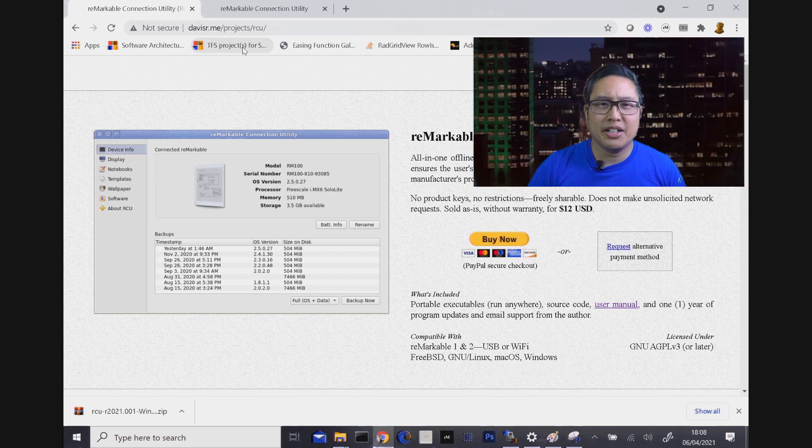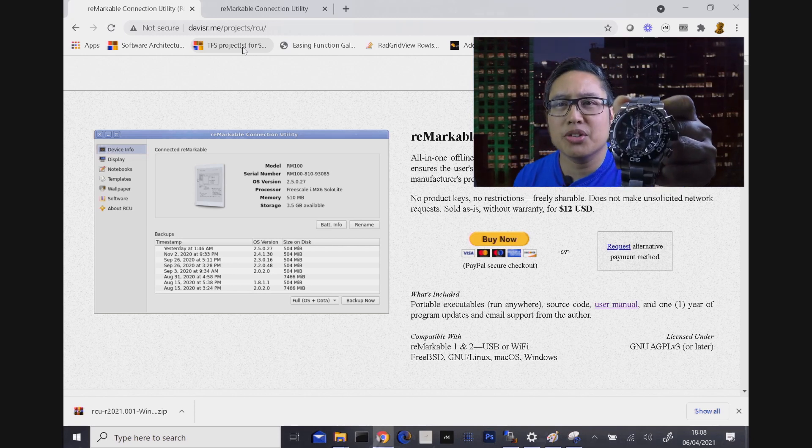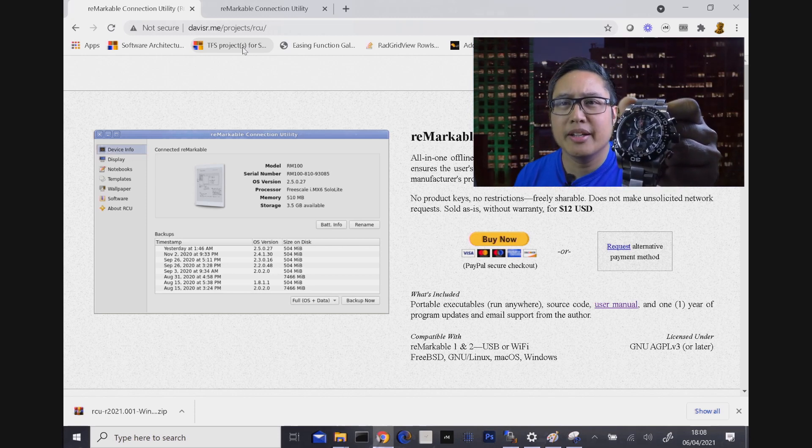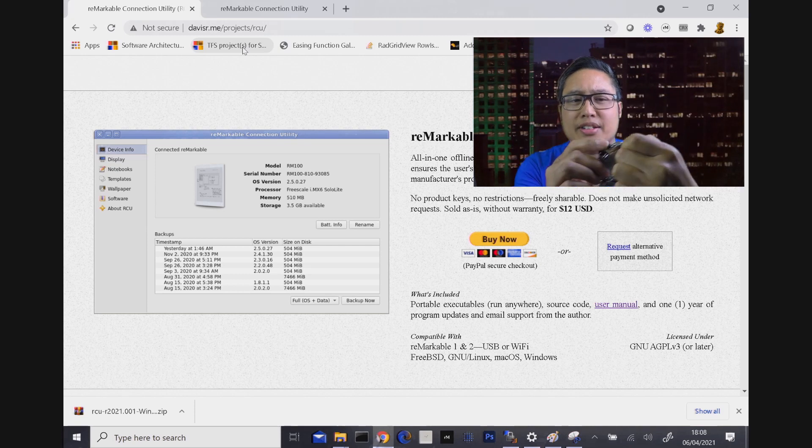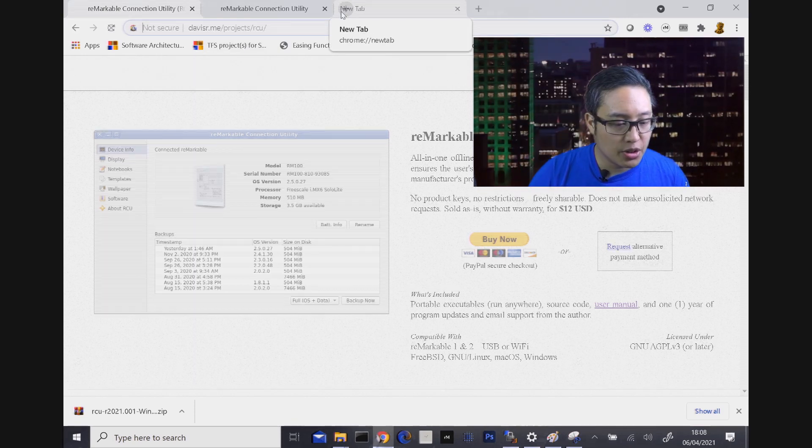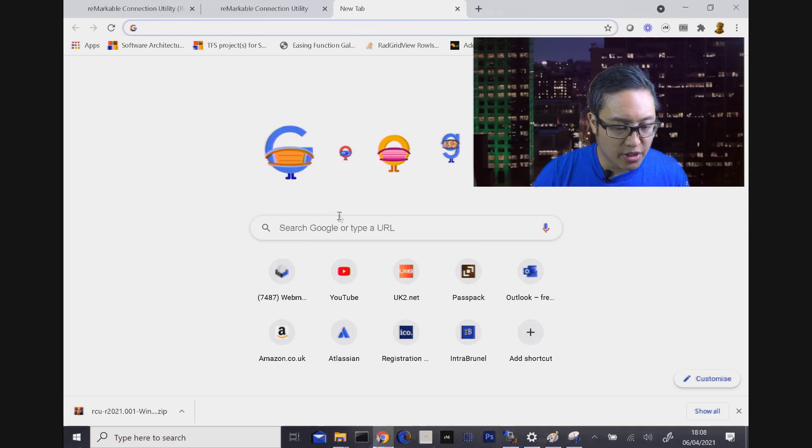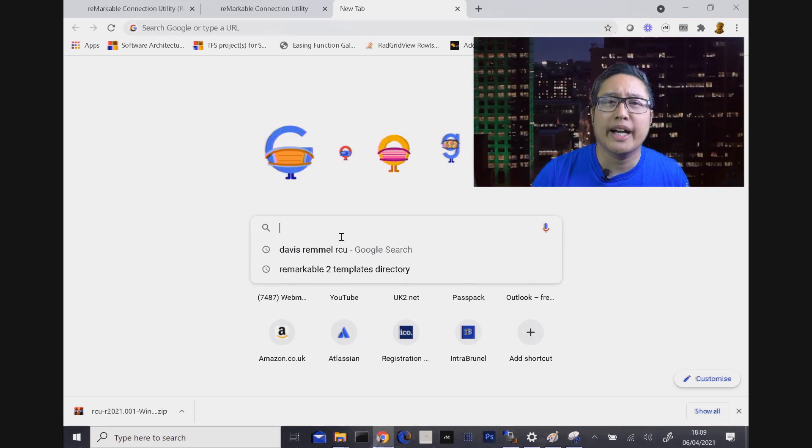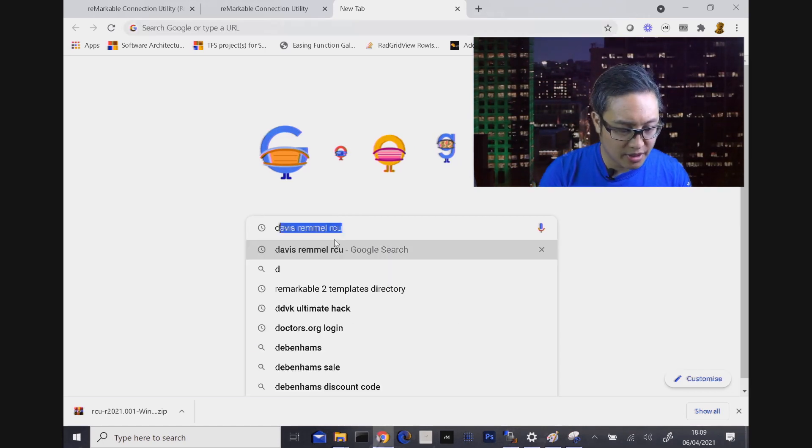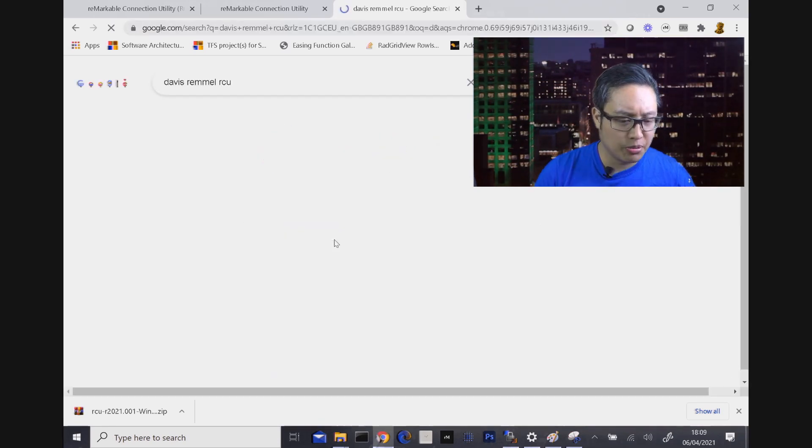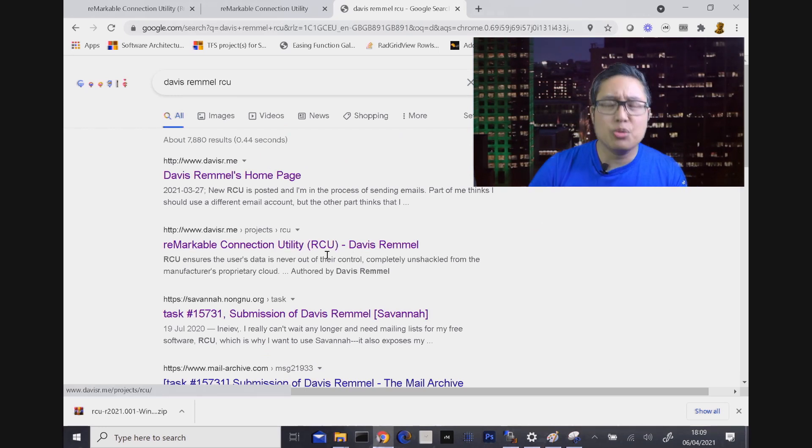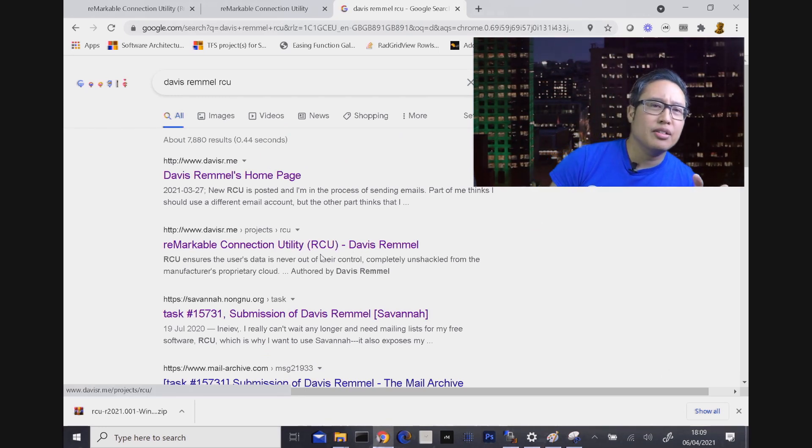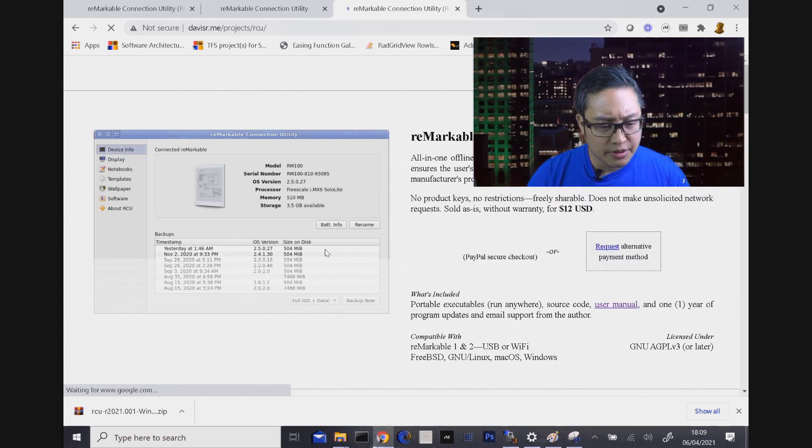Okay, so this is where it gets exciting guys. I've got my watch here and let's start it now. I'm just going to go to Google quickly. I'm going to type in Davis Rimmel. Obviously, I've done this before. And you want to click the second link, the Remarkable Connection Utility by Davis Rimmel.